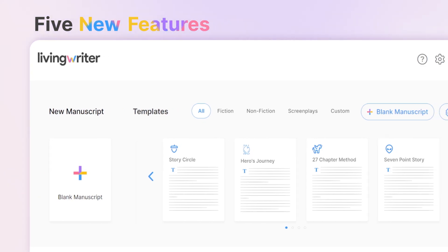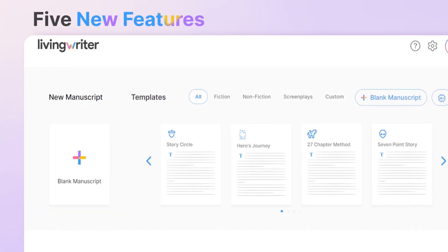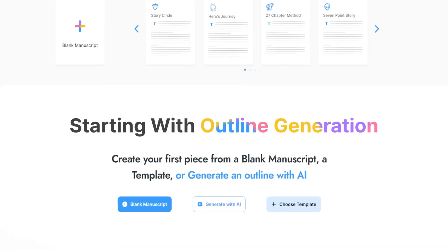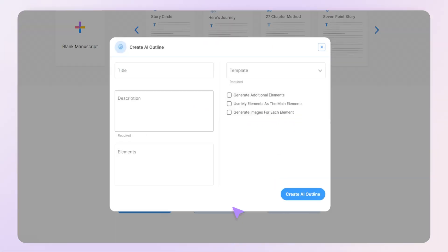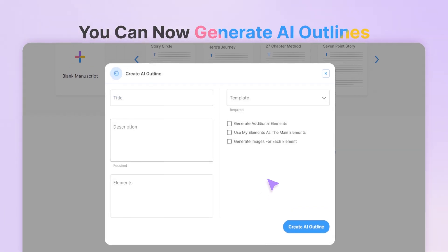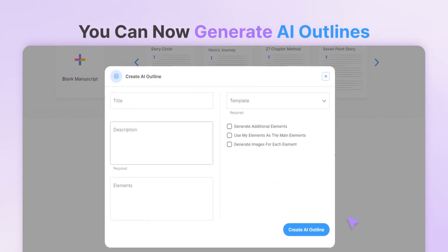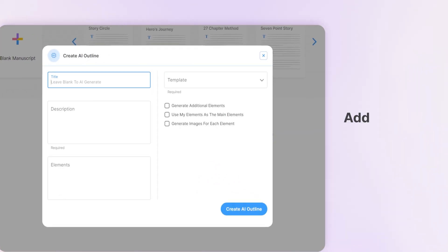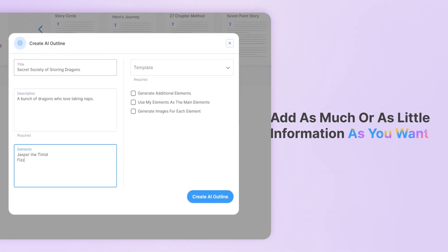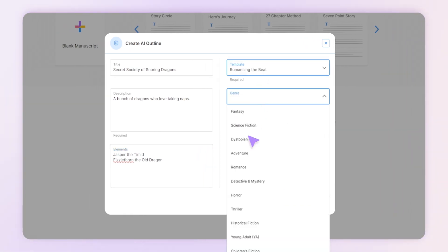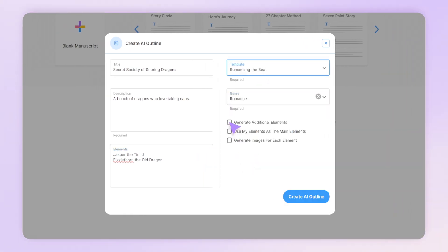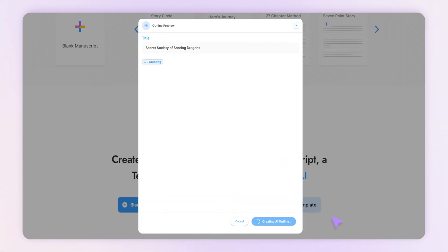Let's cover the five new features, starting with outline generation. From the manuscripts page, you can now generate AI outlines. Add as much or as little information as you want, pick your template, pick your genre, select your options, and you're off.